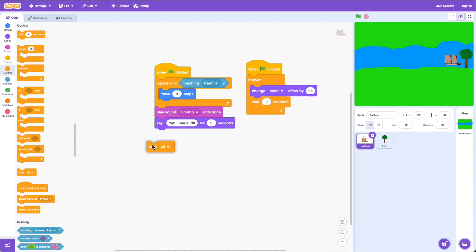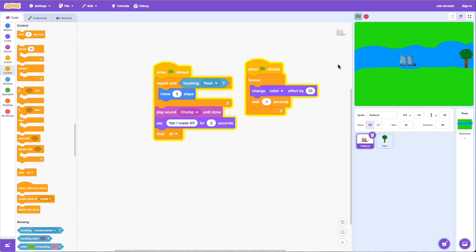To stop everything once we get to the tree, we grab 'stop all' and put it right after the loop. Remember, this code won't run until we're out of the loop — while we're in the loop the color effect keeps running. Once we're out, stop all fires. Let's click the green flag — the boat moves, says 'yeah I made it,' and then stops blinking.